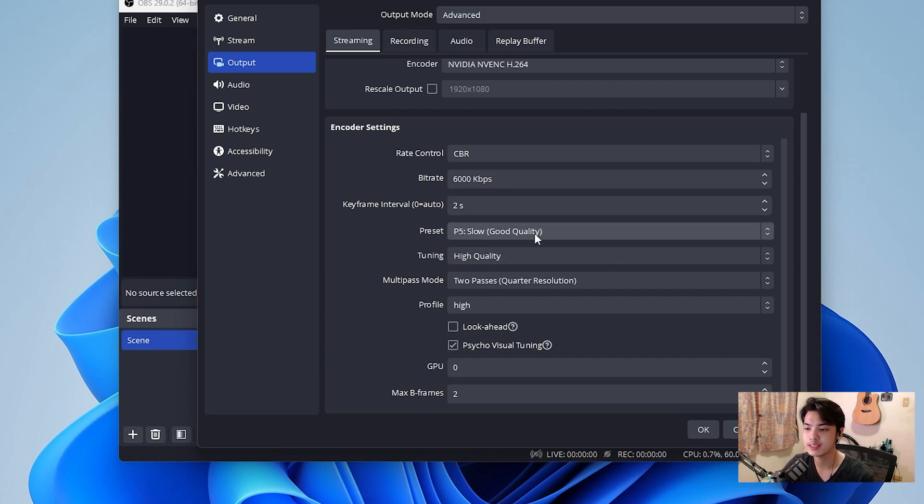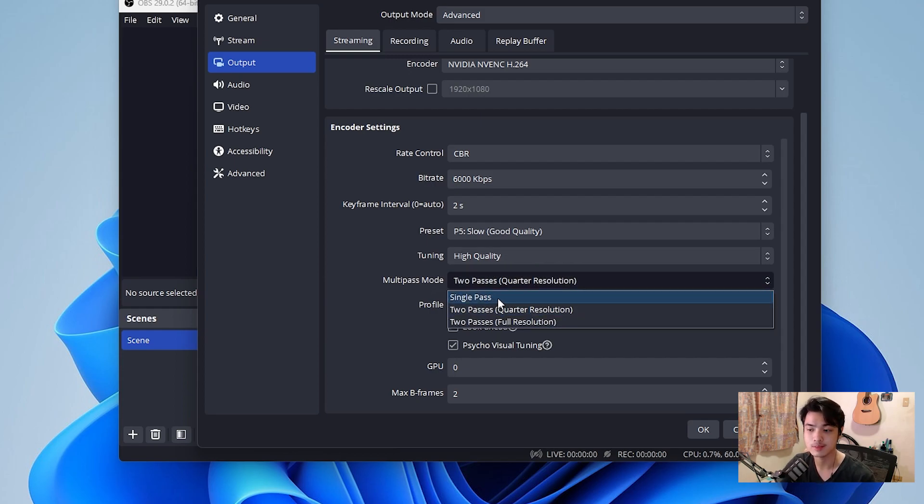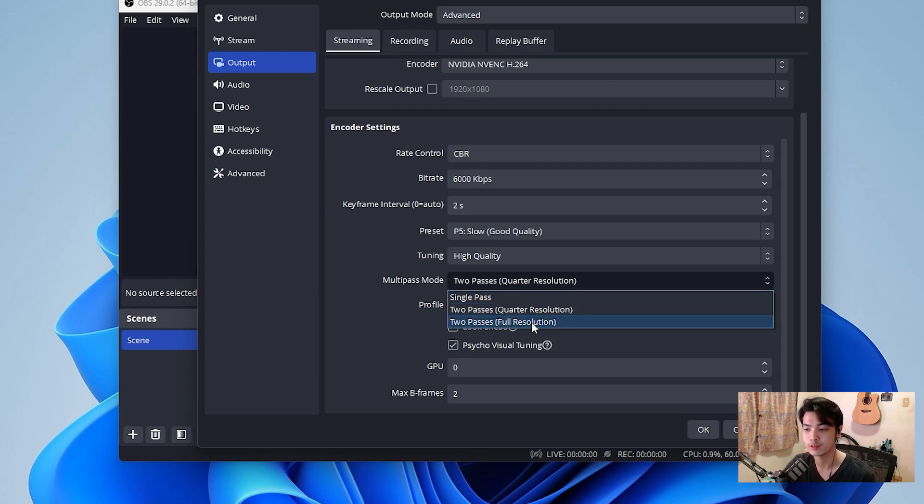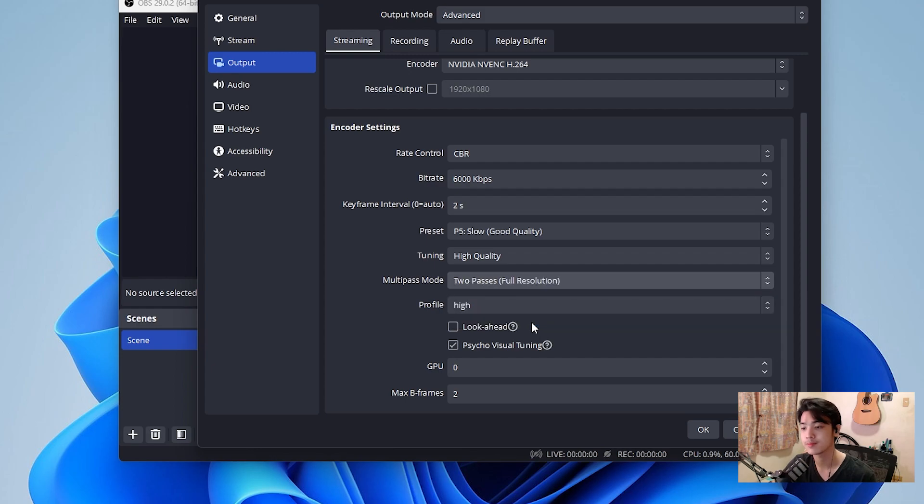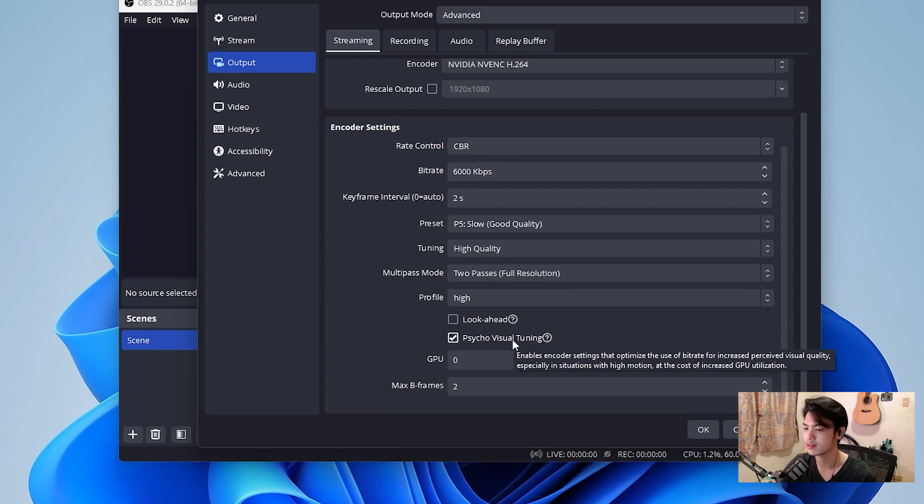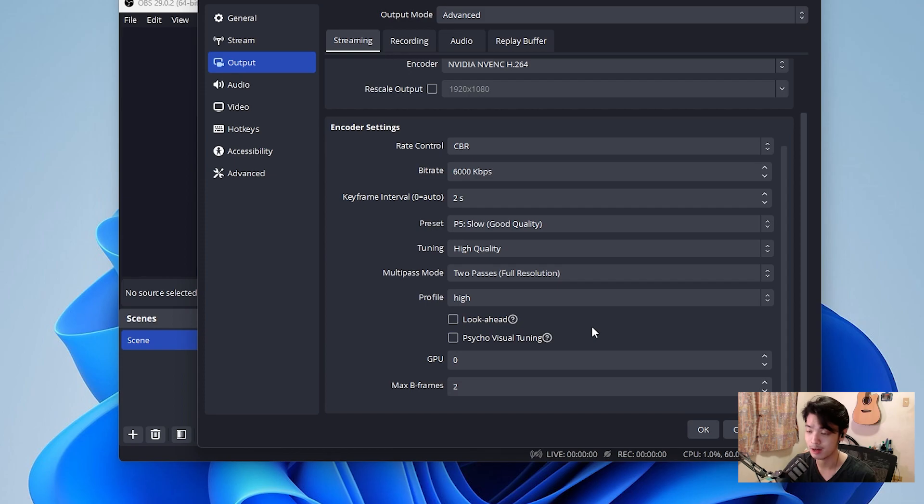Now moving to the preset, we can just leave it to default. You don't have to change anything about that. Tuning, we can leave that to default as well. Multipass mode, we can leave that to default. Change it to single pass or two passes full resolution. Single pass is good enough for everybody. Most computers can handle single pass. Now if you do have a medium PC, a better one or a higher one, we can use two passes full resolution. That just makes it so that OBS takes two passes per frame, which allows for better definition of the quality. Now profile, we can leave that to default. Again, if you're using the new Nvidia graphics cards, like I am, you would have these two settings right here. All you have to do is disable those because that is very taxing to the system and it would not really give off much better quality. So let's just apply that and move on.